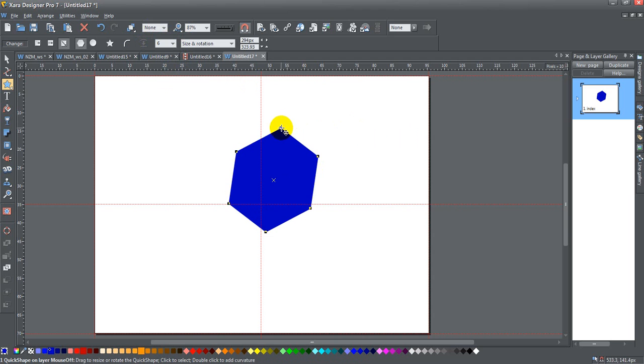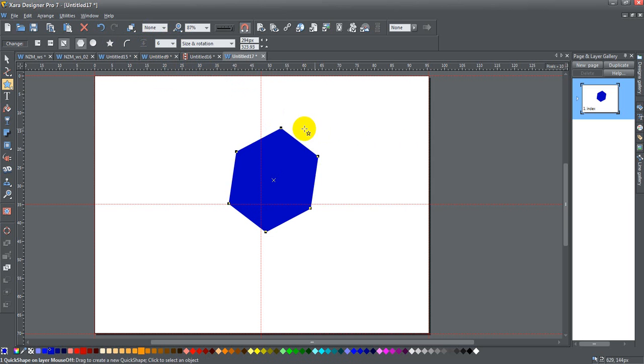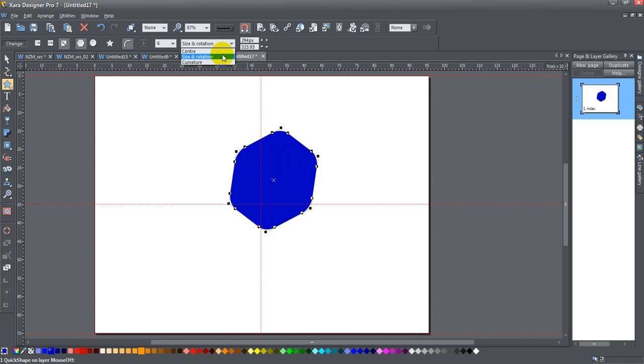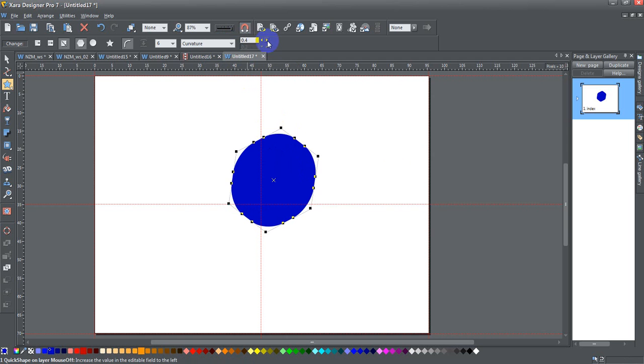One thing that I didn't show you with the rectangle tool that you can do with it and with this, is instead of clicking this little curved corners icon, you can just double click any one of the corners itself, and you get a curved corner. And then you can adjust it under the curvature, you can adjust how big the curve is, or how small.